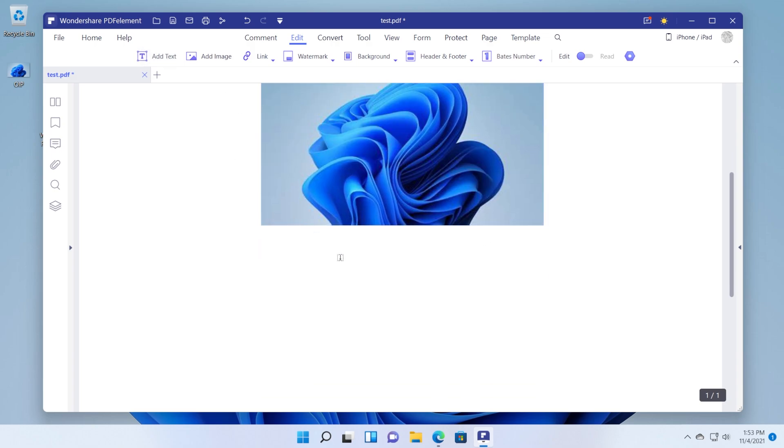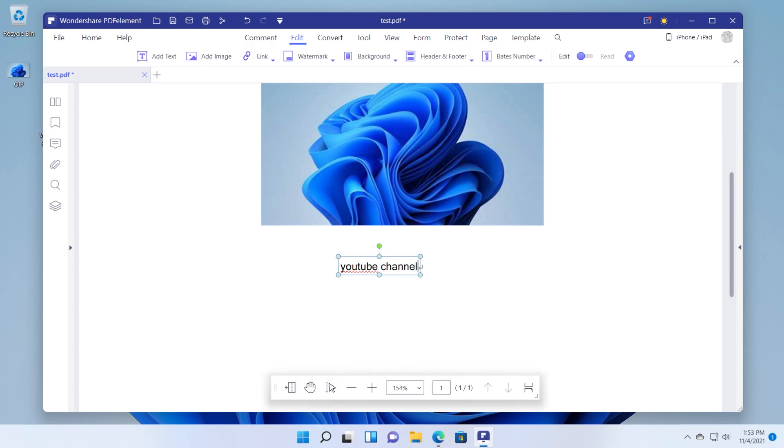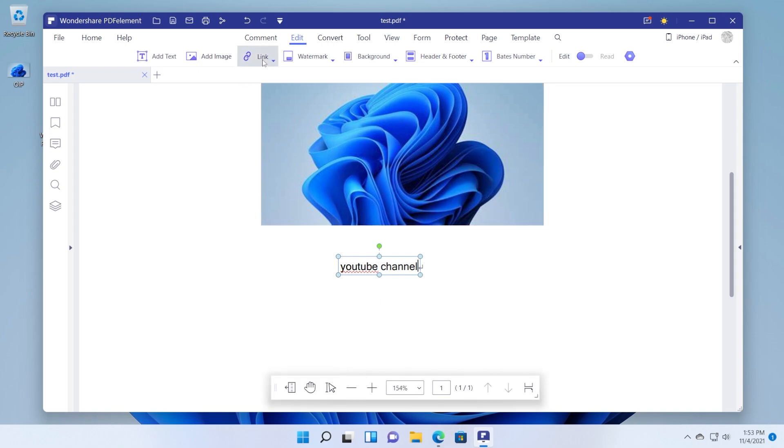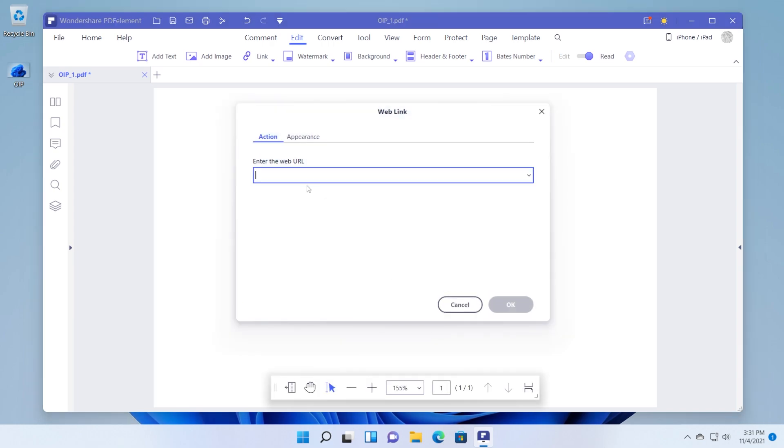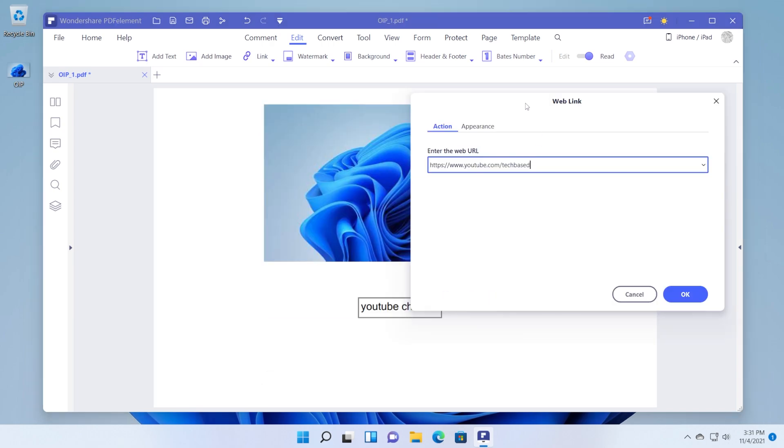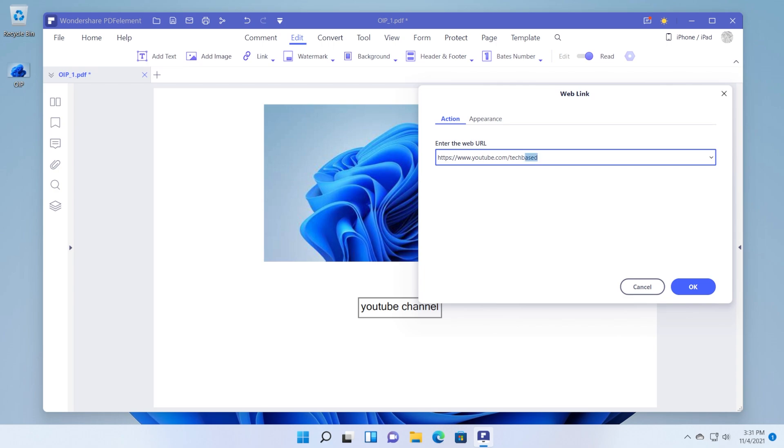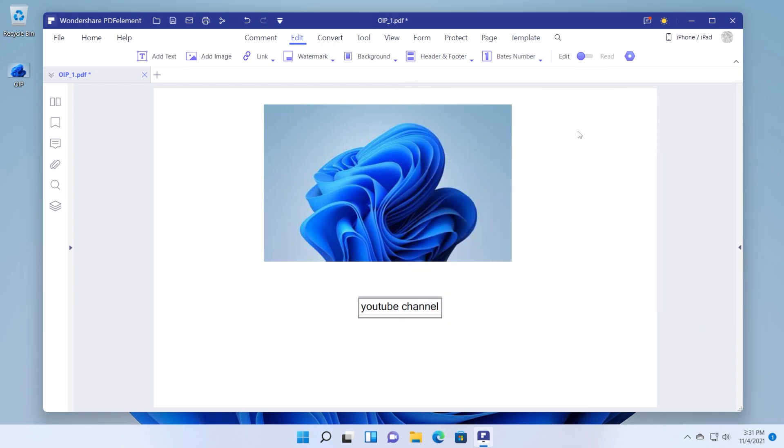And let's also add a text for example YouTube channel and we are going to add a link. Click on the link tool and then open a web page. Select the text or the area where you want that link to be applied and then paste in here the web link. For example I've entered my YouTube channel and then click on OK.